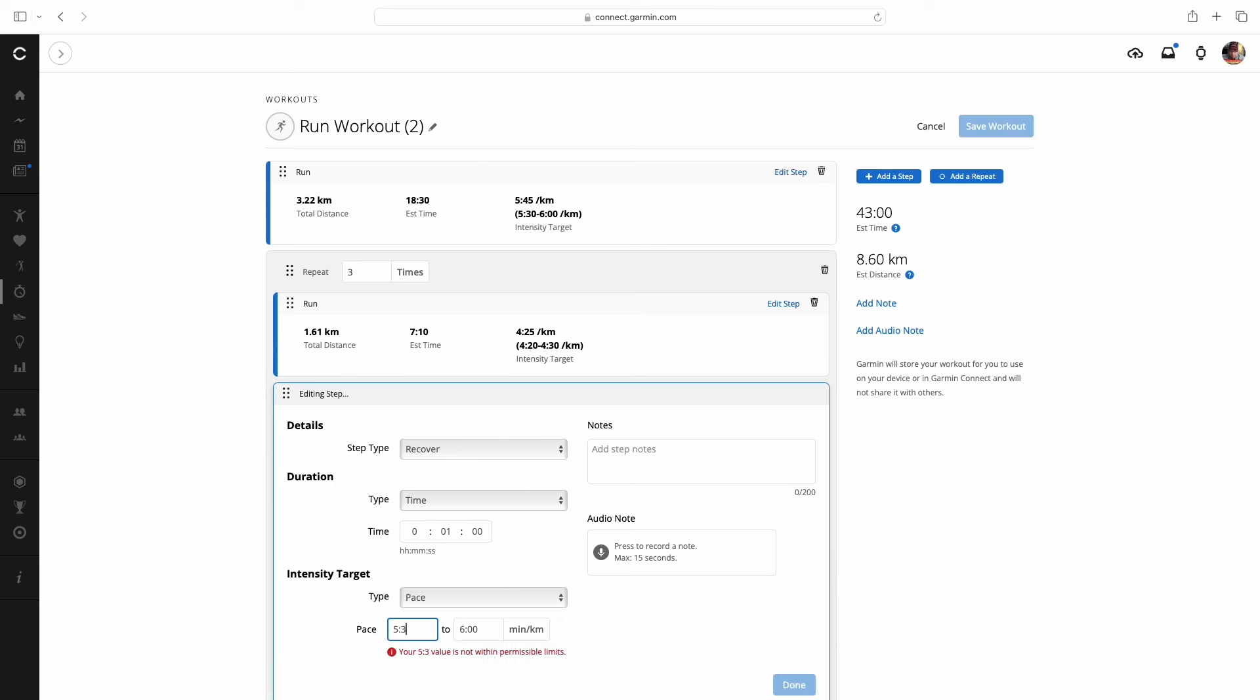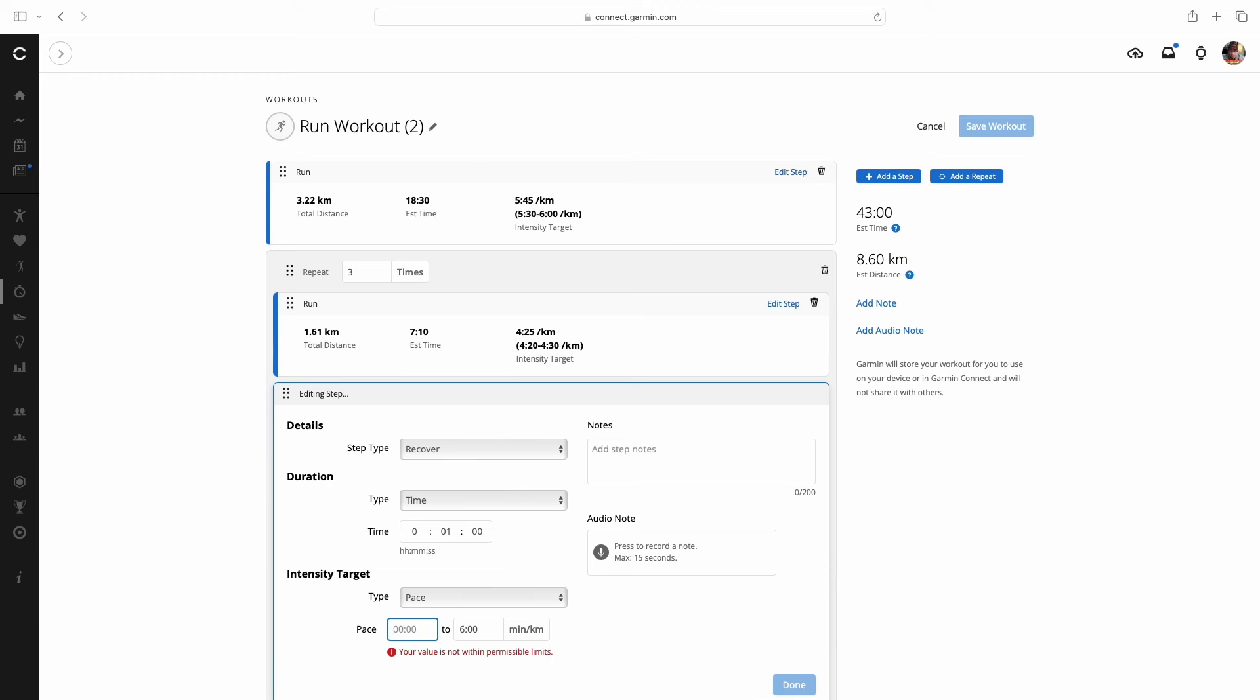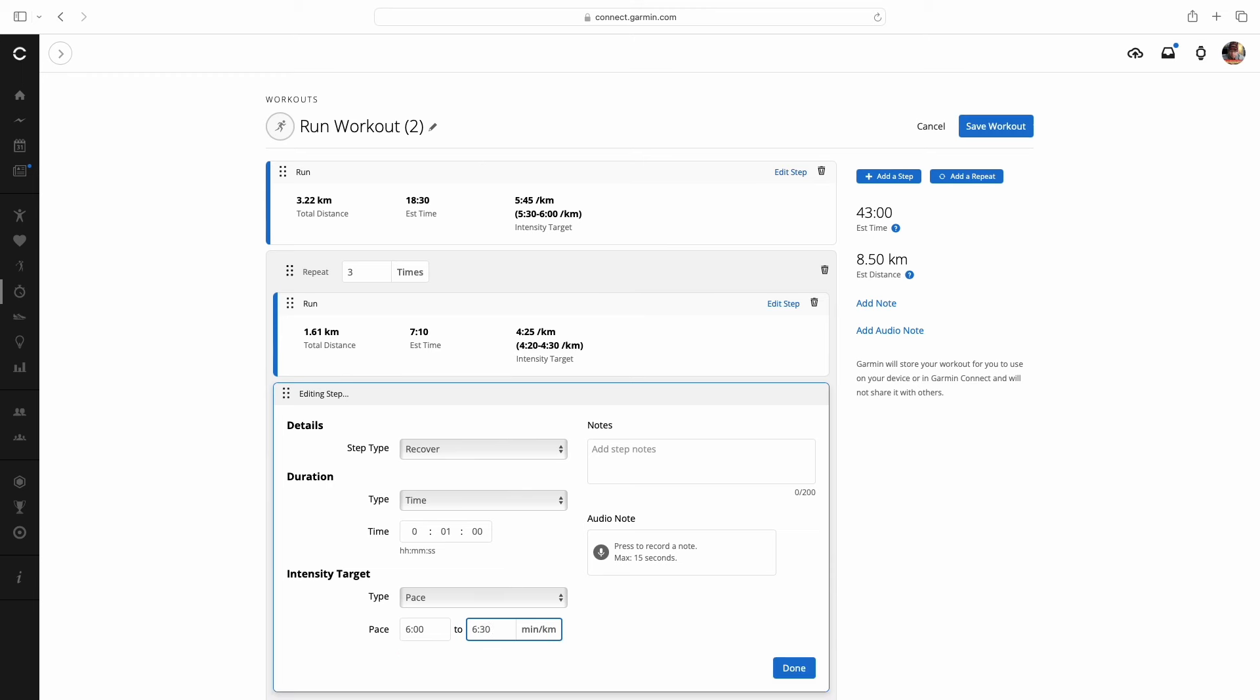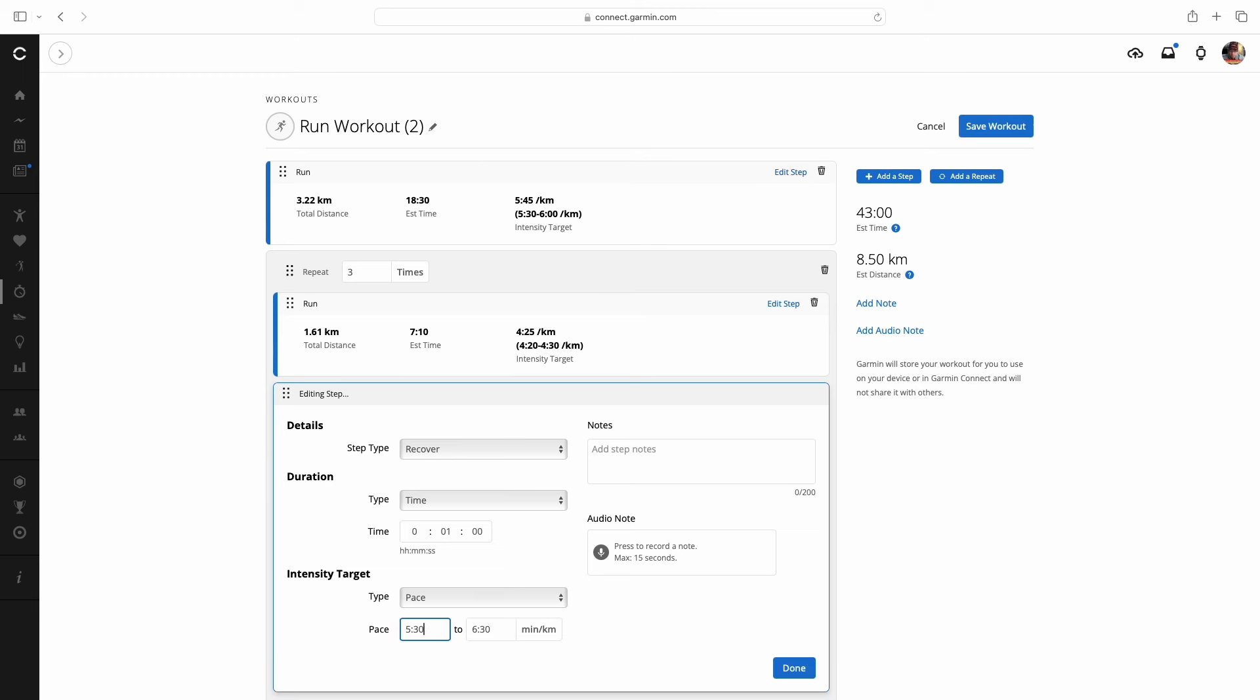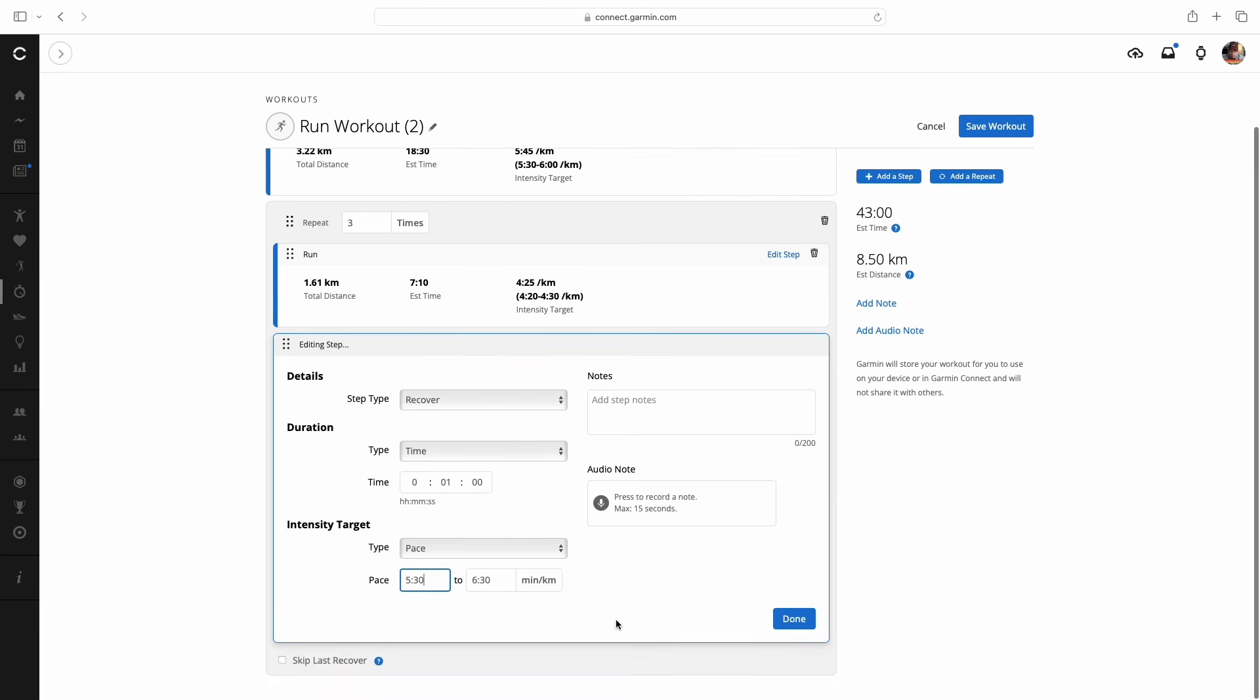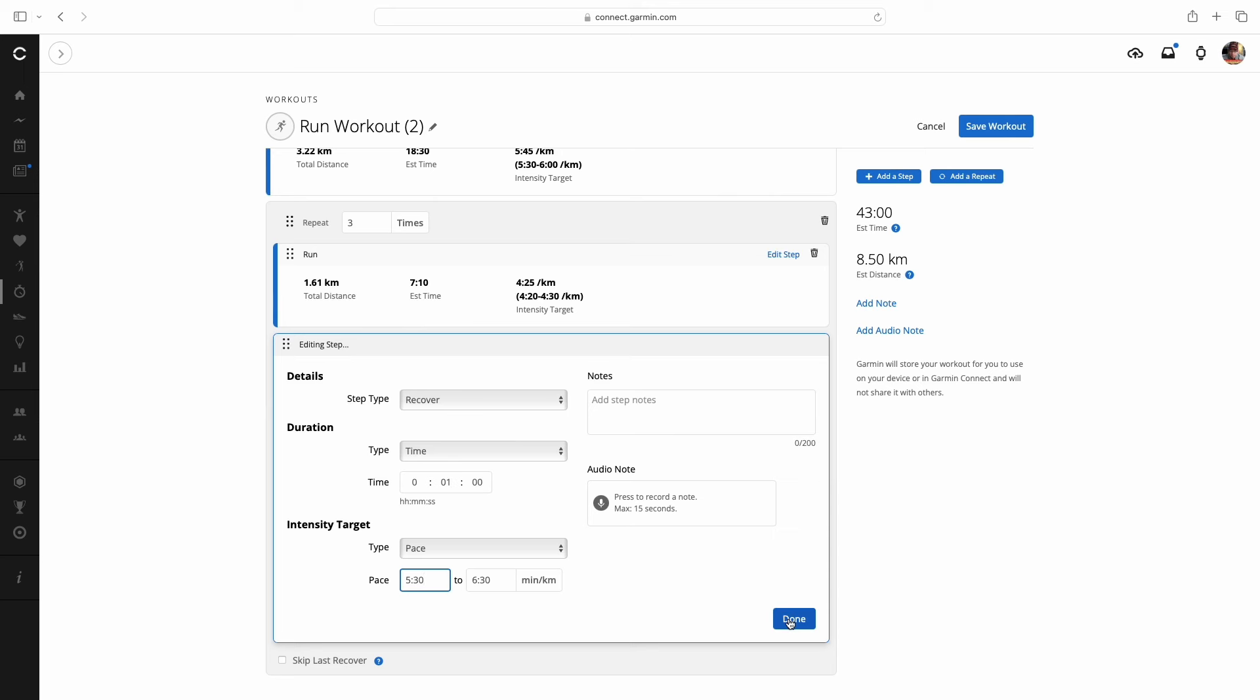Then we're going to set a target pace. Now, when I'm in recovery, and this is just me, I do like to set paces, but recoveries for me are meant to be recoveries. So if I don't follow these paces exactly, I'm actually not too worried about it. But I like to set paces there all the same, just to keep myself a little bit accountable. If I feel I need to walk or I need to stop, that's what we're doing. Now that we've got that 5.30, one minute recovery, I'm going to hit done.